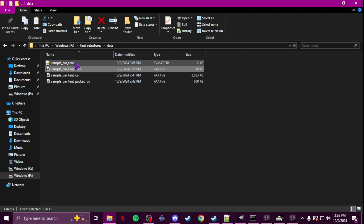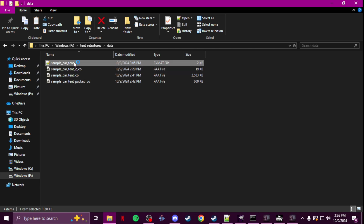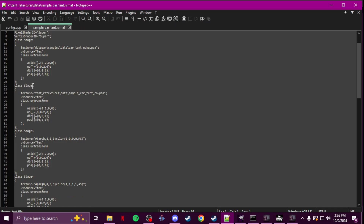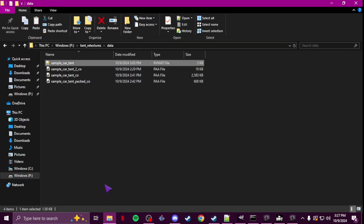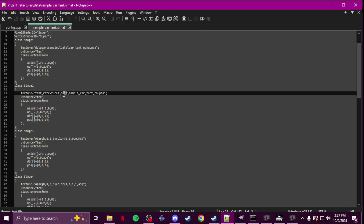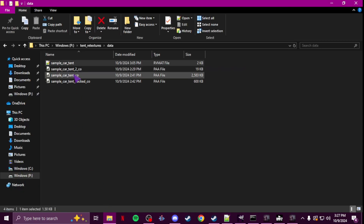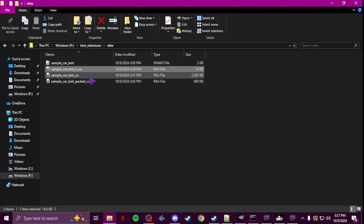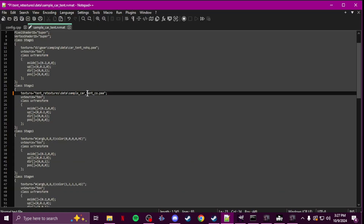Once you have your textures done, you're going to go to that rvmat, open it, and you're only going to focus on Stage Two — just this one stage right here. It's going to be the path to your tent CO. You just get the path in your P drive to your retexture, paste it in on Stage Two only, then get the name of your tent retexture — for the actual tent, not the PAT and not the door flap — and that's all you change.